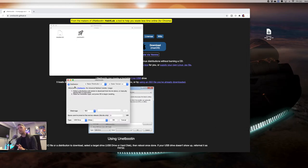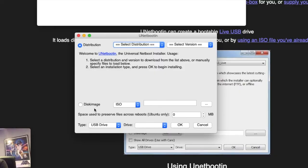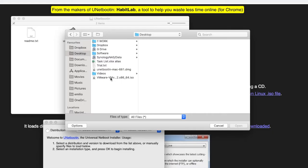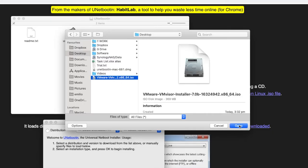In here, there are two options. There's distribution, but we're going to be selecting disk image. We now click on these three little dots and we navigate to the ISO file of that ESXi 7. Here it is on my desktop. We select it and say open.